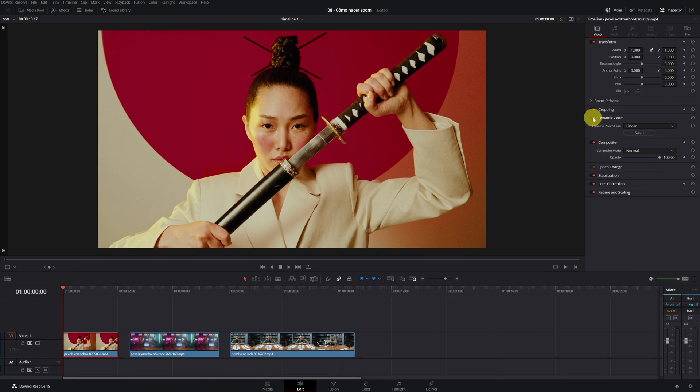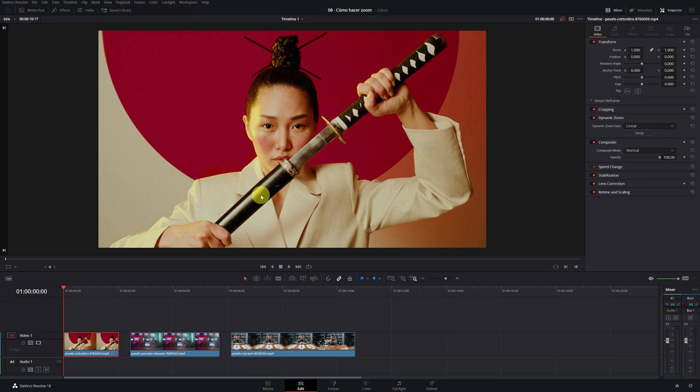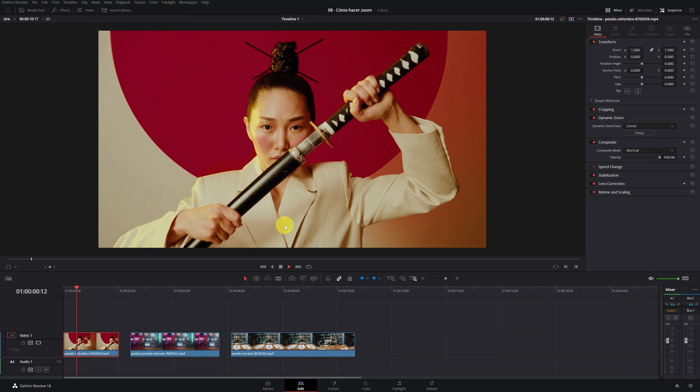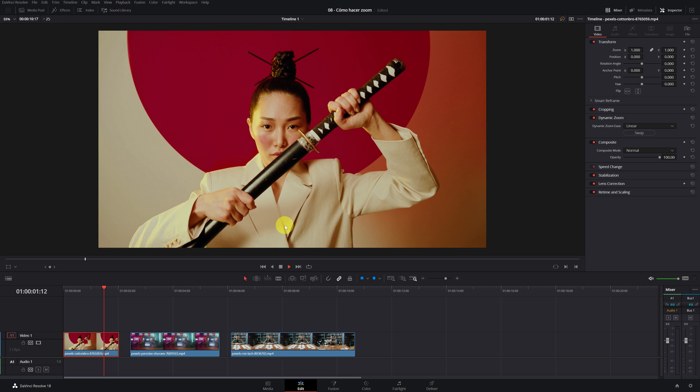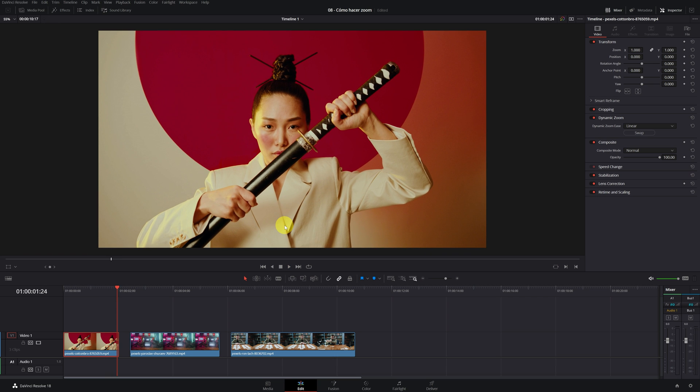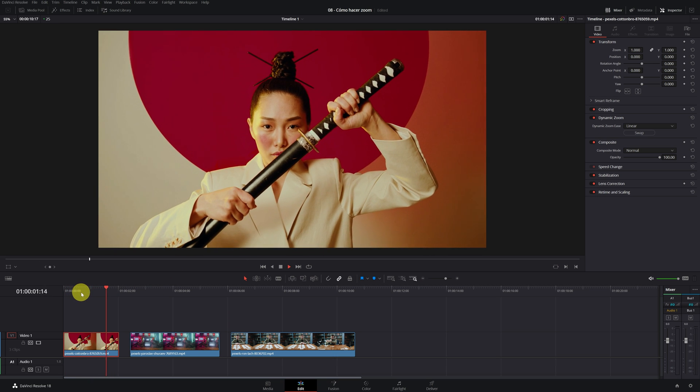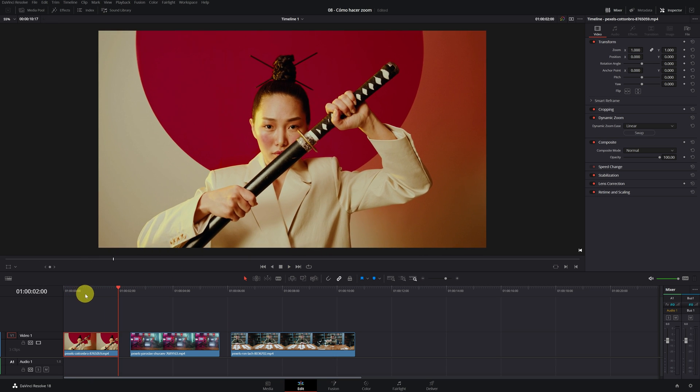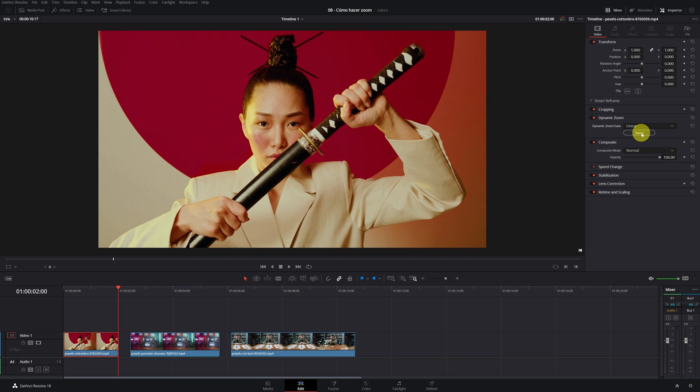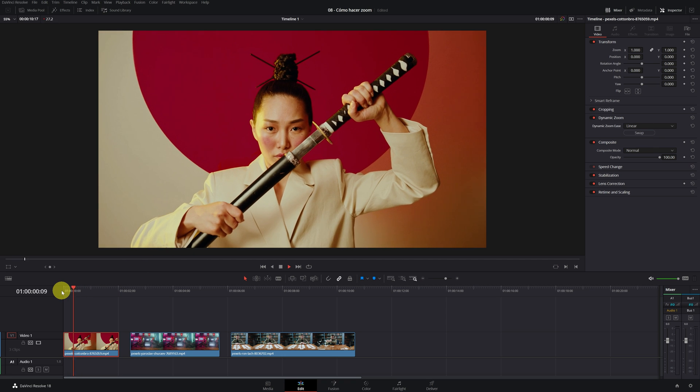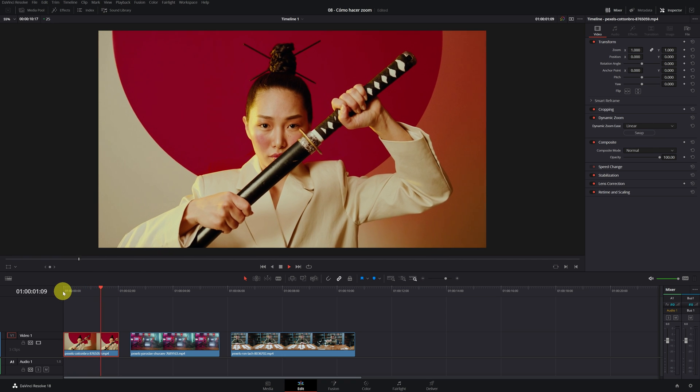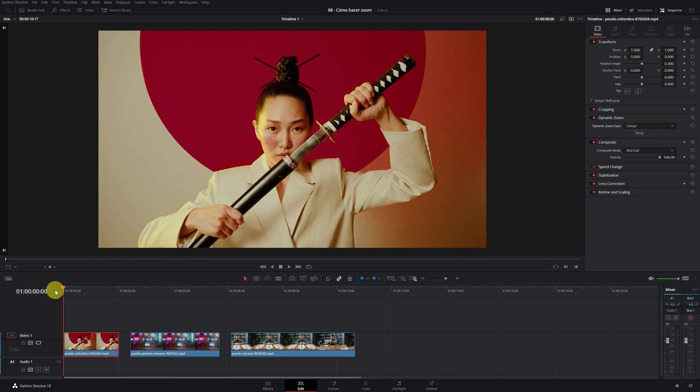Now DaVinci Resolve will have applied a zoom out, a reverse zoom. The camera starts close and then moves away. If we want to do just the opposite that the camera approaches, we must press the swap button. When clicked, we can verify that now the camera actually gets closer instead of moving away.